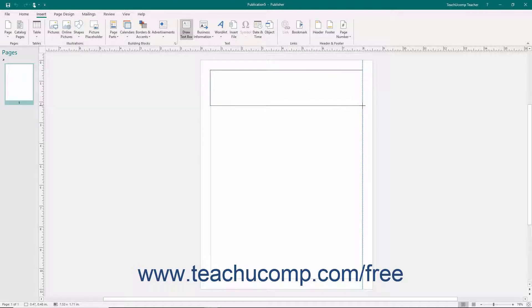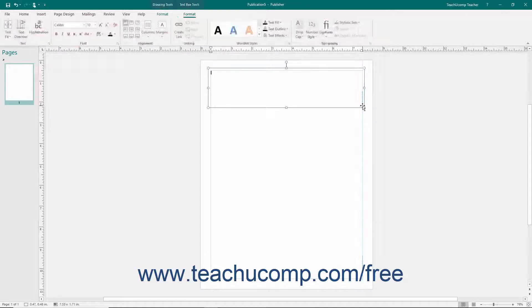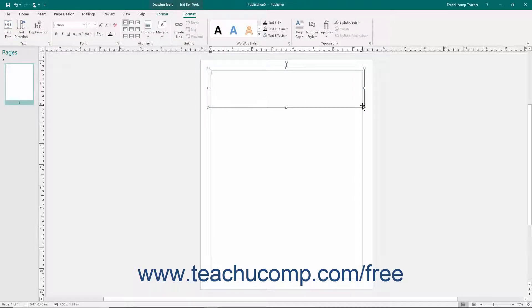When you release the mouse button, you will create the text box. The blinking insertion marker for the text you type will appear within the text box so you can immediately type the text you want the text box to contain.